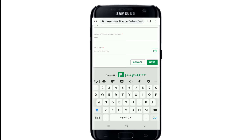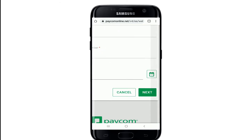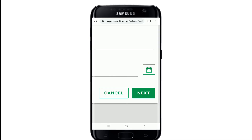Type in your date of birth information into the birth date text field and then tap on the next button. After you do that, you'll be able to reset your password to a new one on the next page. That is how you can easily reset your Paycom account's password when you've forgotten it and can't seem to log into your account.